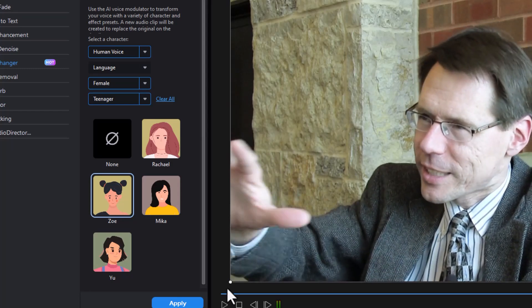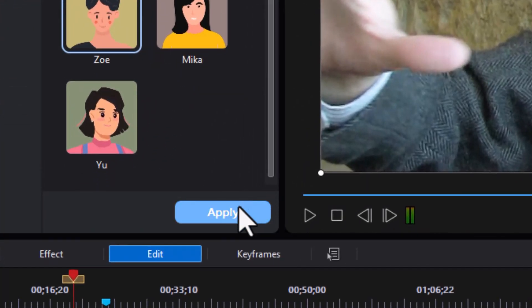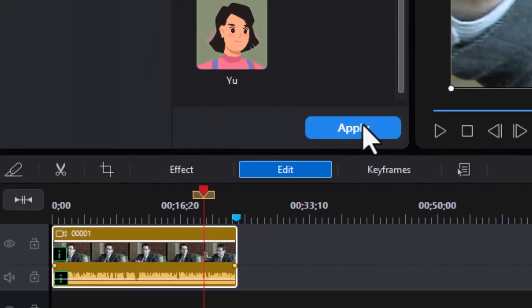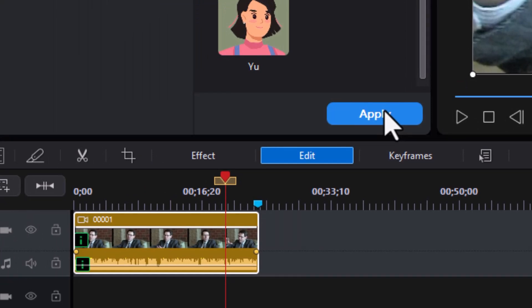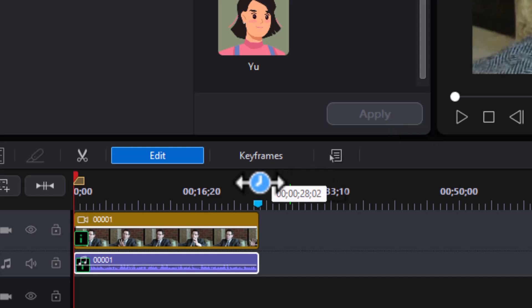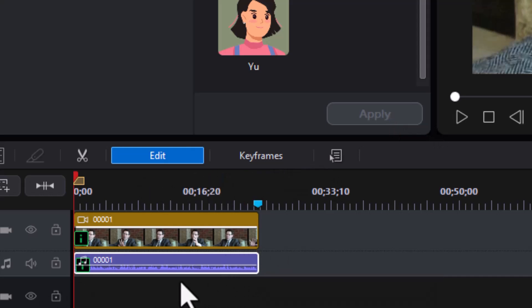So you can do something very different or absolutely crazy using this tool. If you want to apply it, you click on the Apply button at the bottom. What it will do is take the audio and video and split them. In the lower clip, you'll see the audio track with the new voice applied. You can do further audio editing if you so choose.